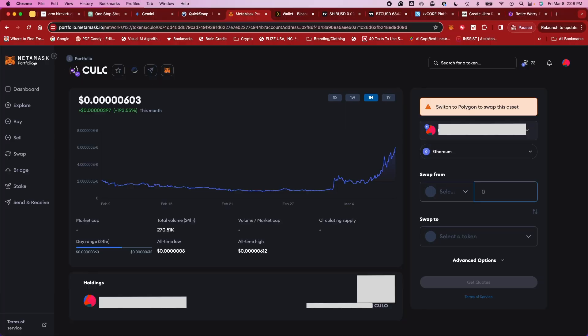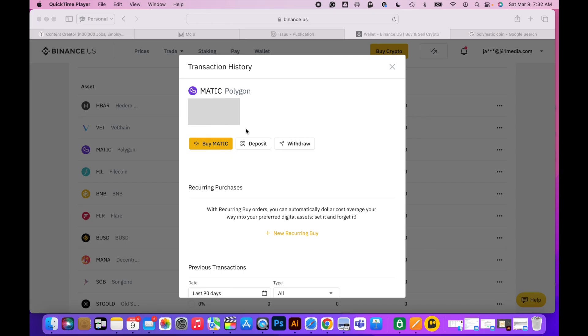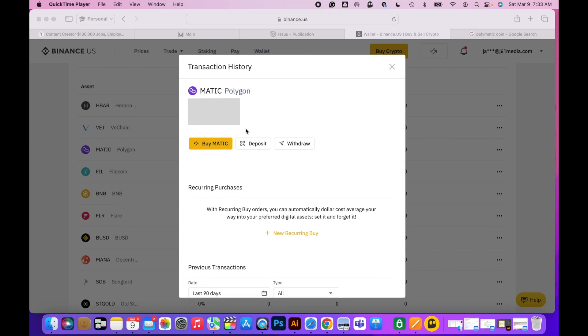All righty, so as I mentioned before, you're going to need a MetaMask wallet. Also, you're going to need to purchase some Polygon, either from Binance.us or Coinbase or some other exchange. You're going to need these Polygon coins because you're going to swap them out for the Kulo coin.